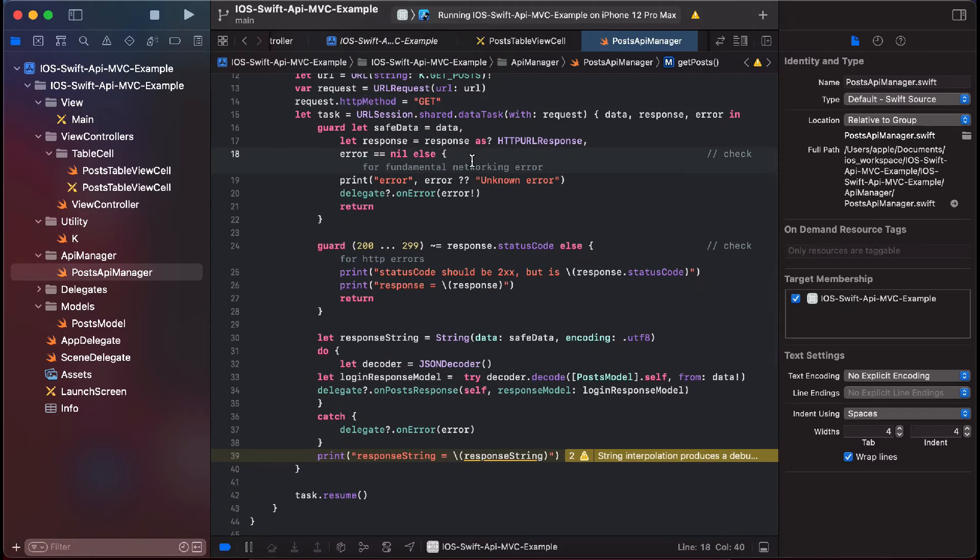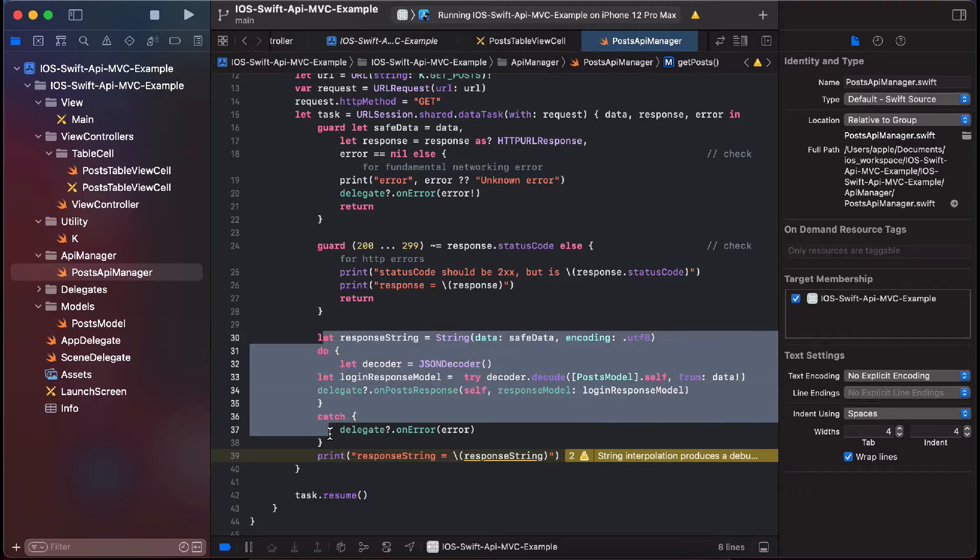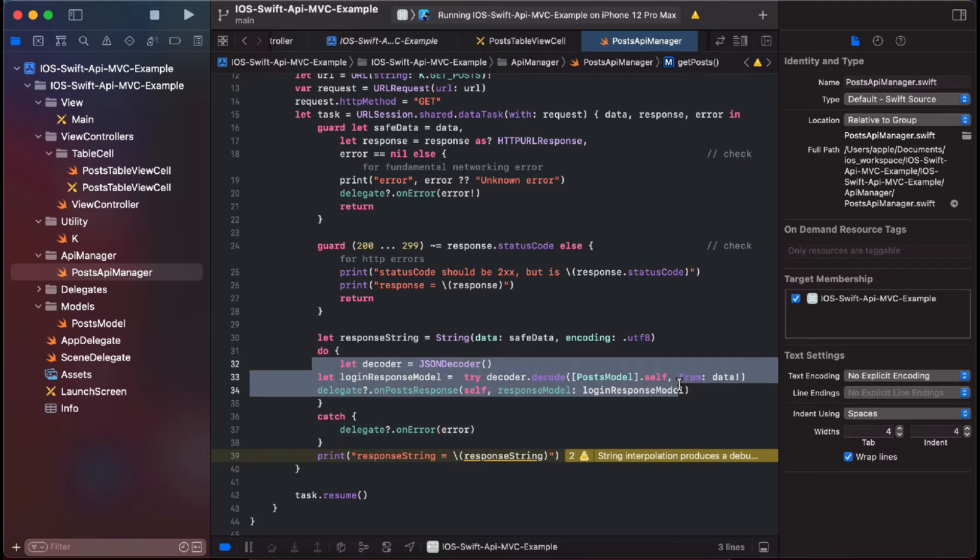And thereafter we are handling the error cases. Here we have error case and we handle 200 to 209 cases. And then we have this response string which is our main data and we are parsing it.